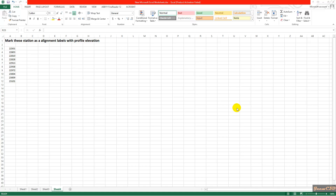In this video we are going to look at how to mark stations as alignment labels with profile elevation. We need to mark the profile elevation as well as an alignment label on the alignment.